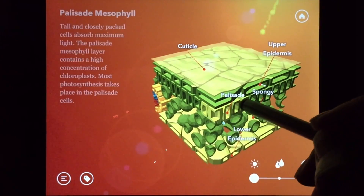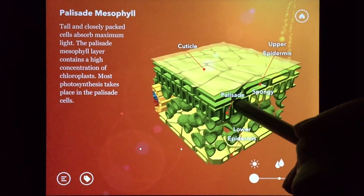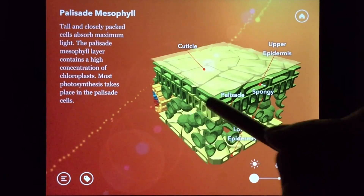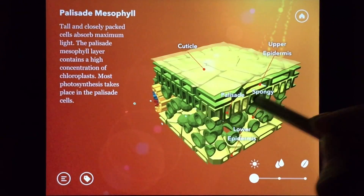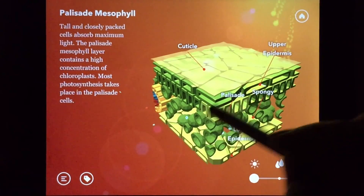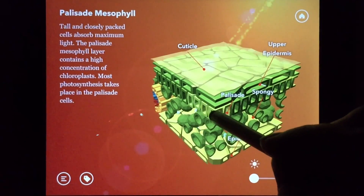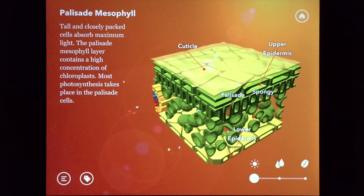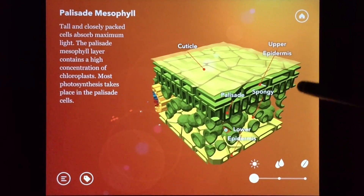The palisade layer is where most photosynthesis takes place. The cells in the palisade layer are packed closely together to maximize the absorption of sunlight. The cells are packed tight, but not too tight — there is a tiny space between each cell to allow water and carbon dioxide to pass.